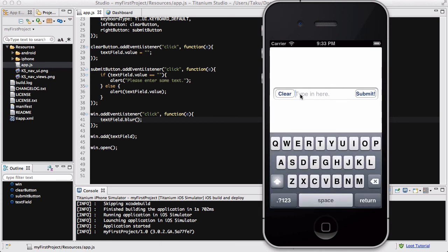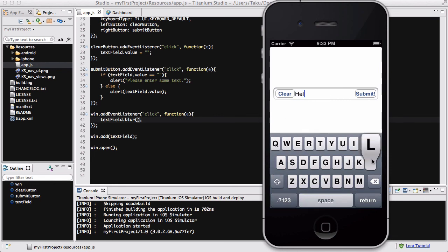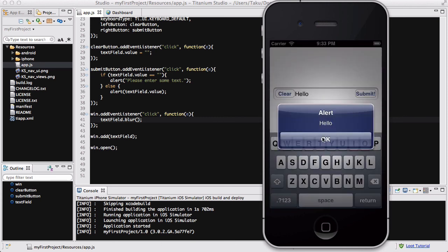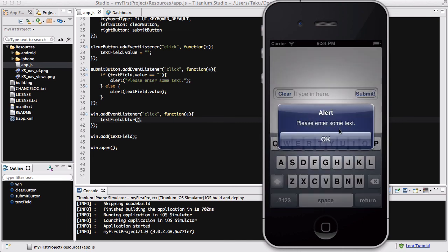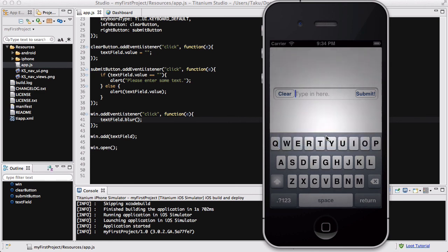So I click on here and it's going to give me my default. Say hello. And if I click submit, it's going to say alert hello, which is exactly what I wrote. Now if I click clear, it's going to clear everything. And if I click submit again, it's going to say please enter some text because the text field is empty.